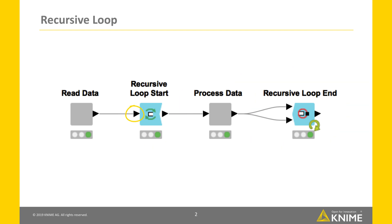The input of the recursive loop start node is only used in the first iteration as input to the loop. Starting from the second iteration, the loop input is the table received by the second input port of the recursive loop end node.